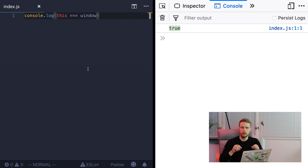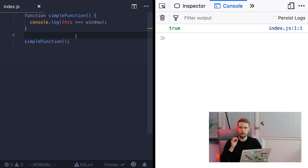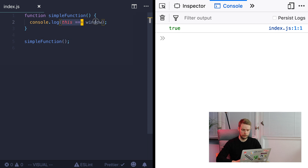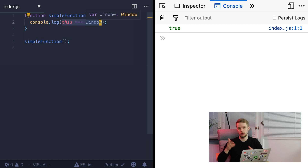It gets more interesting when it comes to functions. The `this` keyword will behave differently in normal functions, object methods, and arrow functions. In normal functions, `this` refers to the global object — window in the browser or the global object in Node.js.